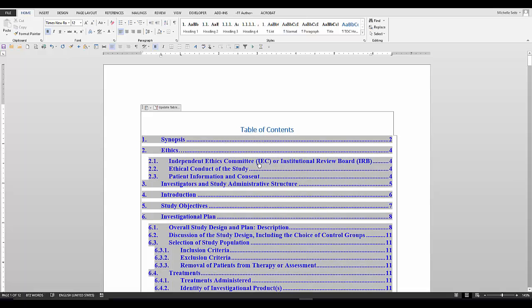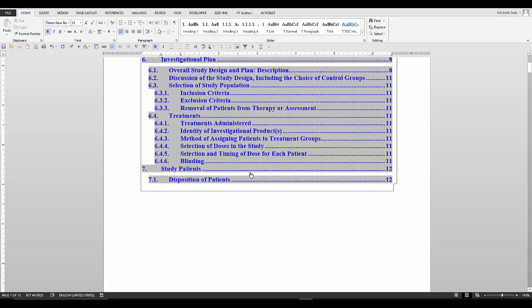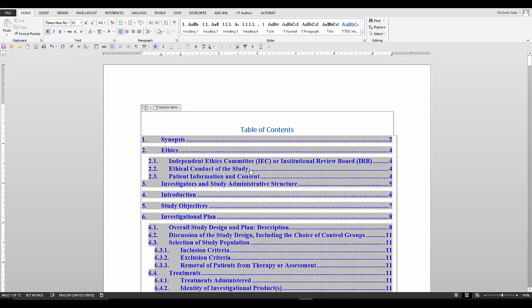And that is the end of this lesson, fixing errors in the table of contents.